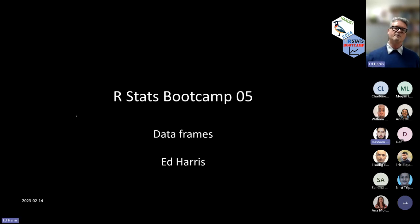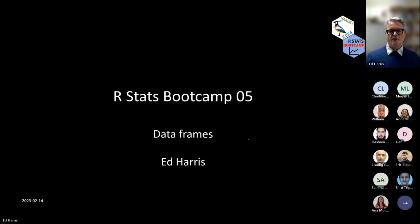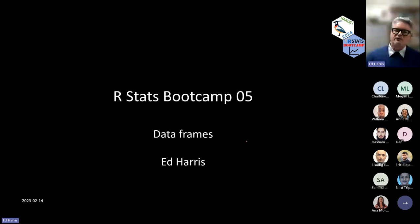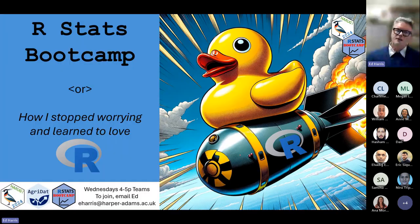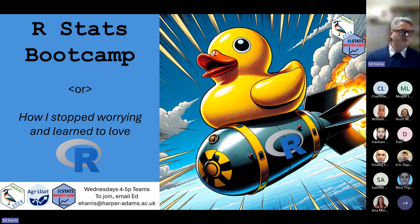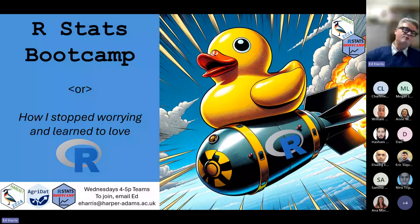Today we're going for Stats Boot Camp number five — it's data frames. We're going to keep on with this and just continue weekly after a two-week pause. If you're aware of anybody who has started using R and wants to learn basic statistics, part two of the boot camp, sessions 7 through 12, covers all sorts of traditional statistics.